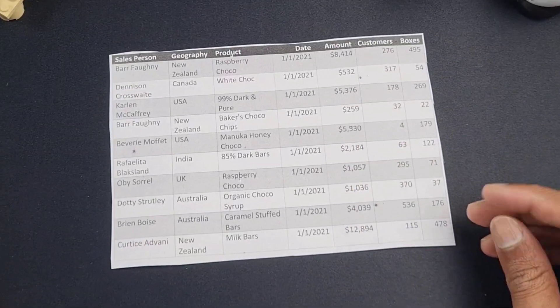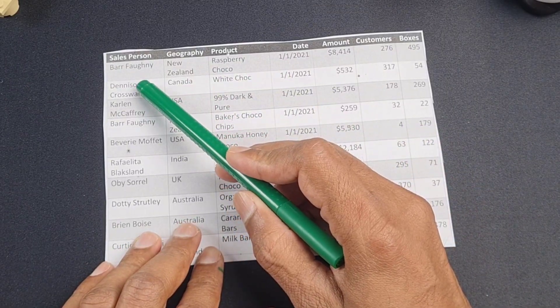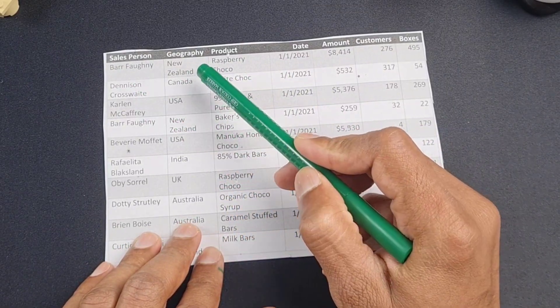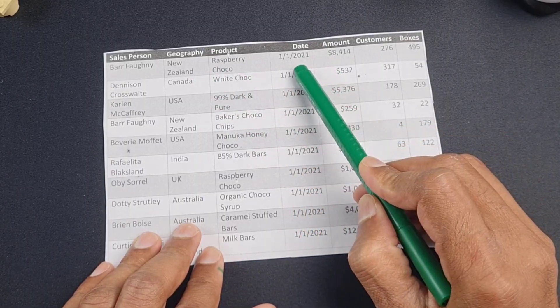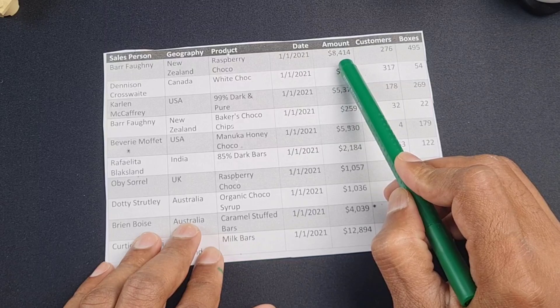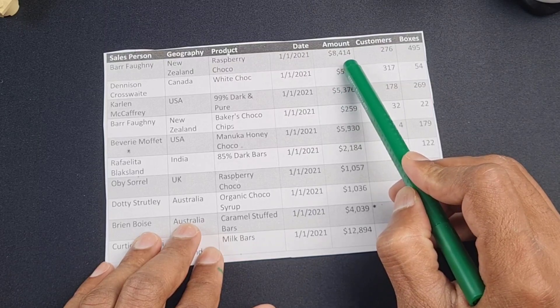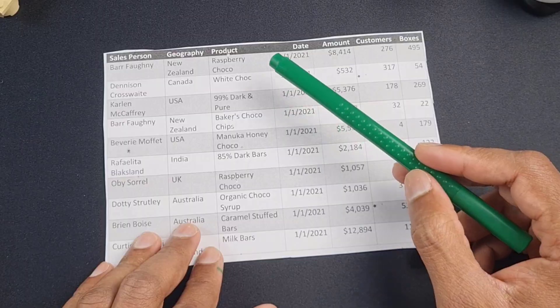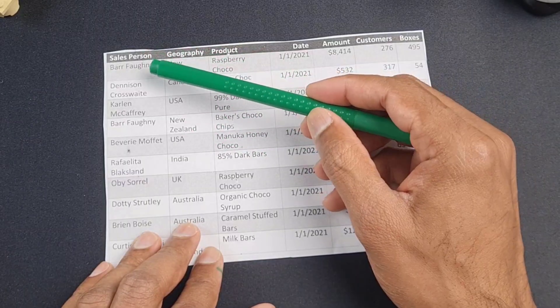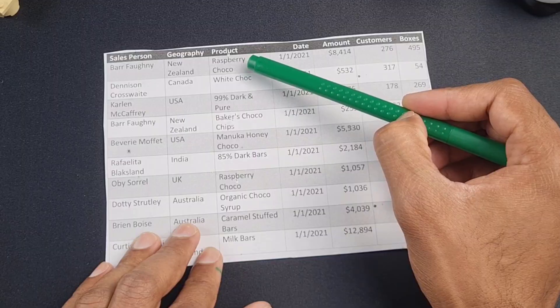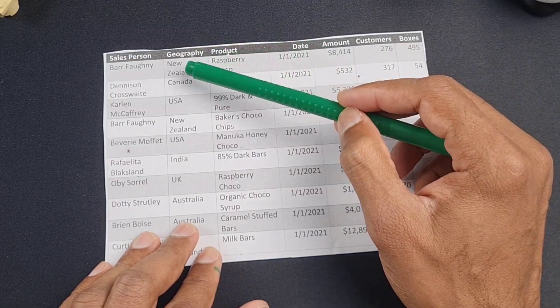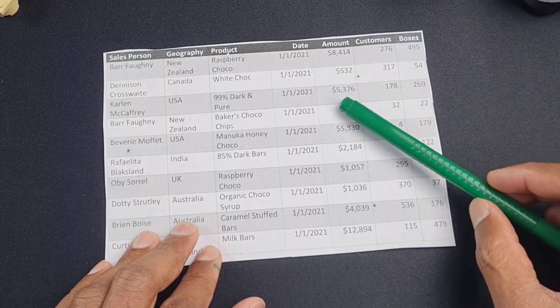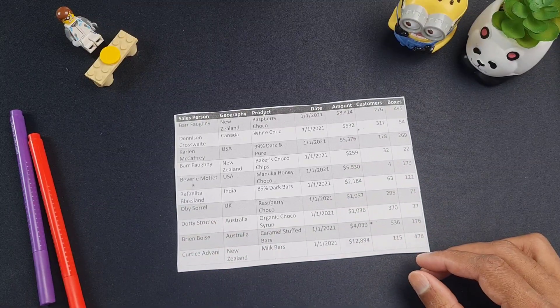As you can see here, we got a salesperson name, for example, Barfani operating within New Zealand selling Raspberry Choco on 1st of January 2021 for $8,414 and then some more details. But if I want to know a little bit more about any of these things, for example, what team does Barfani operate in or what sort of product Raspberry Choco is, we are not able to answer those questions from this table alone. So this is where the other tables come in.